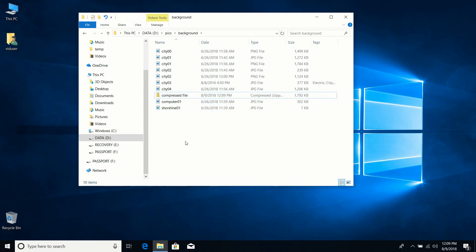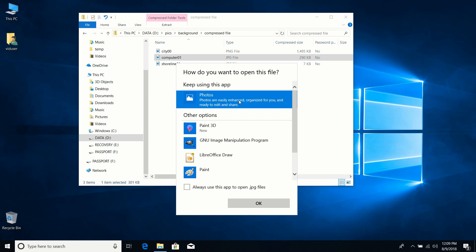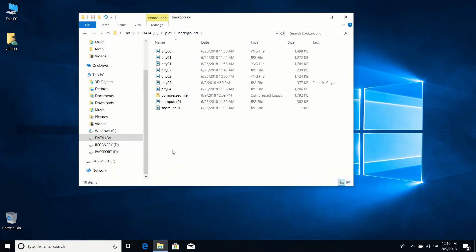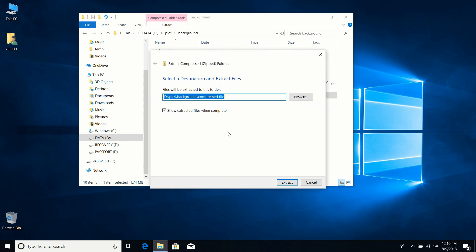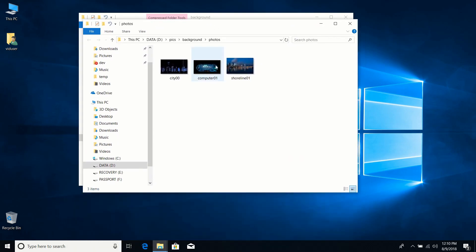You can email that compressed file to someone — as long as they know how to decompress it, they'll have access to all the files. If I double-click the compressed file, it shows the contents. I can even preview images inside without decompressing. To extract, I right-click and choose Extract All, give it a name like 'photos', and it creates and opens a new folder.